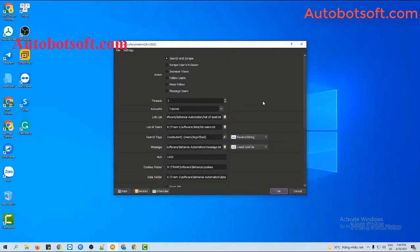Now we will instruct you to run the Follow Users function after you set up the basic system. At the Action section, you will select Follow Users.